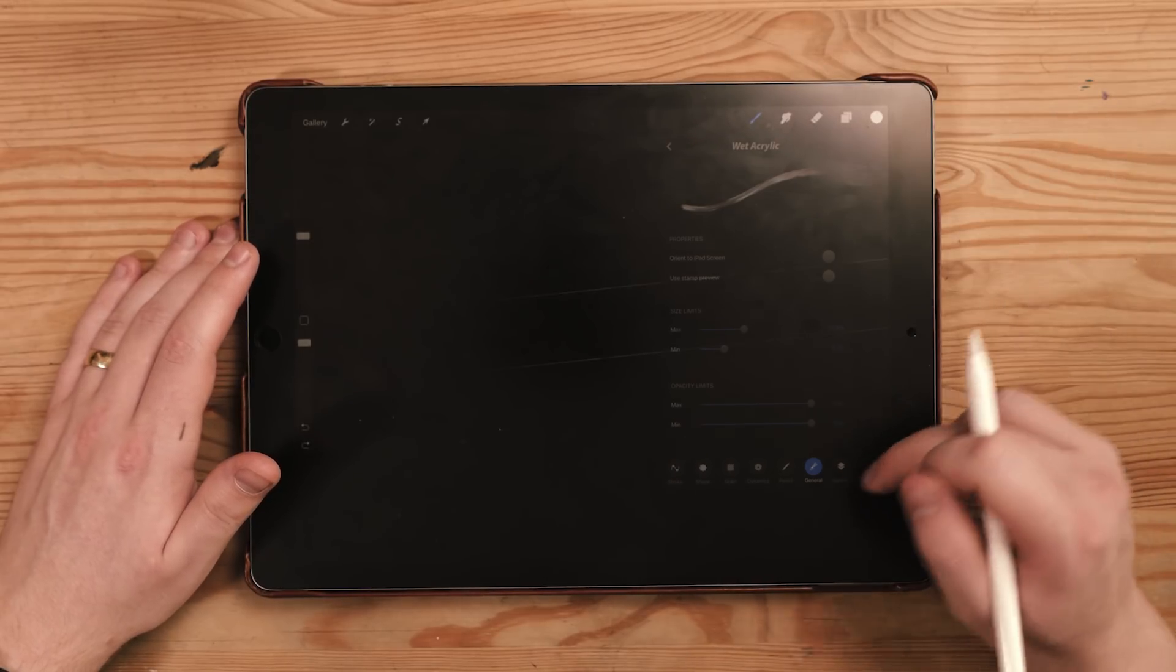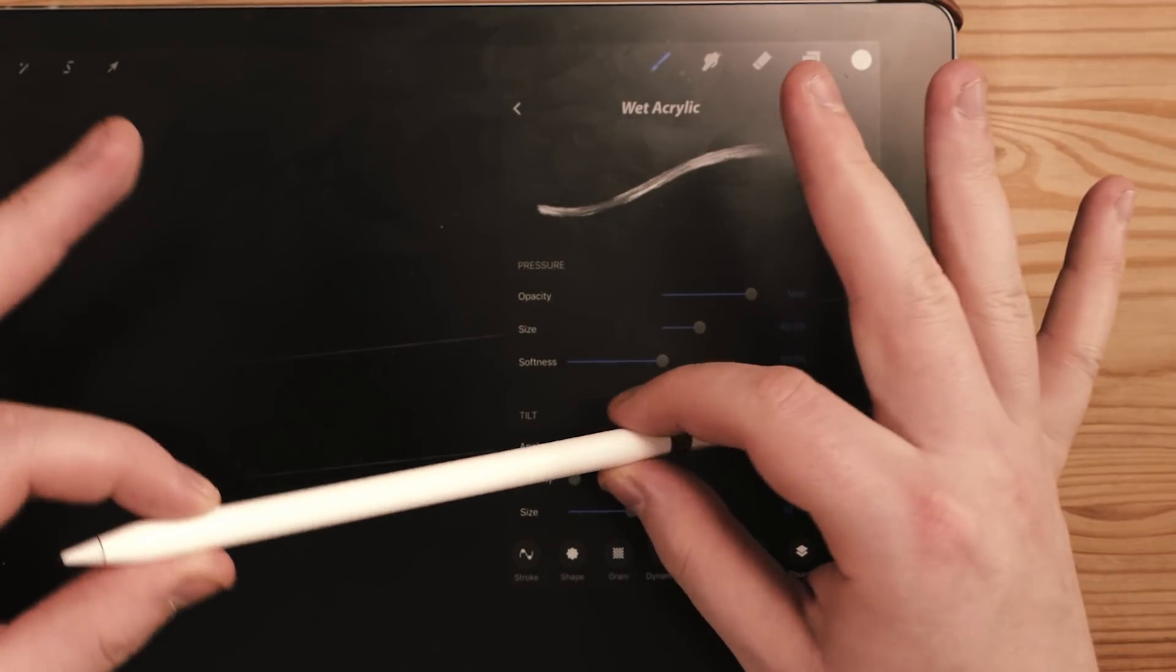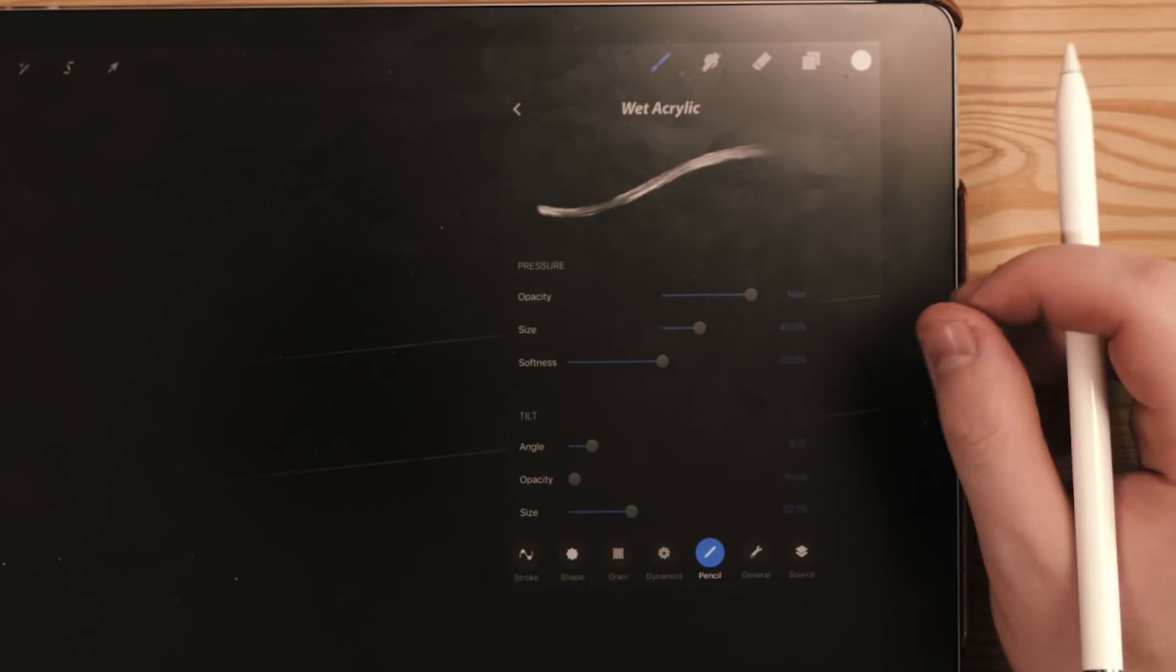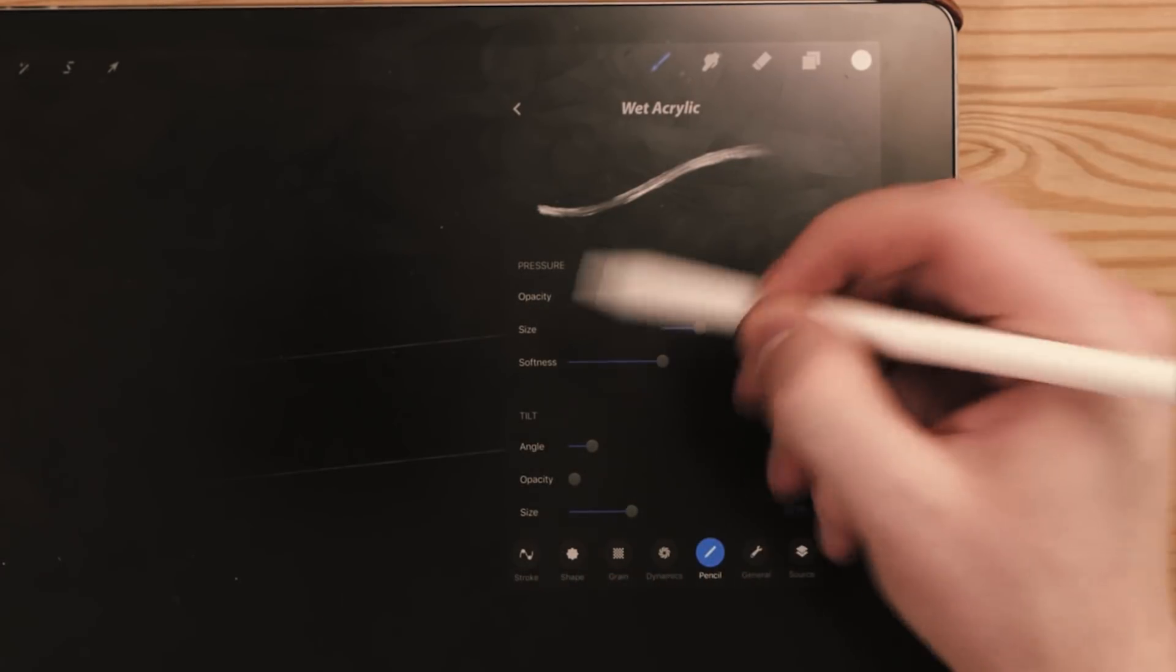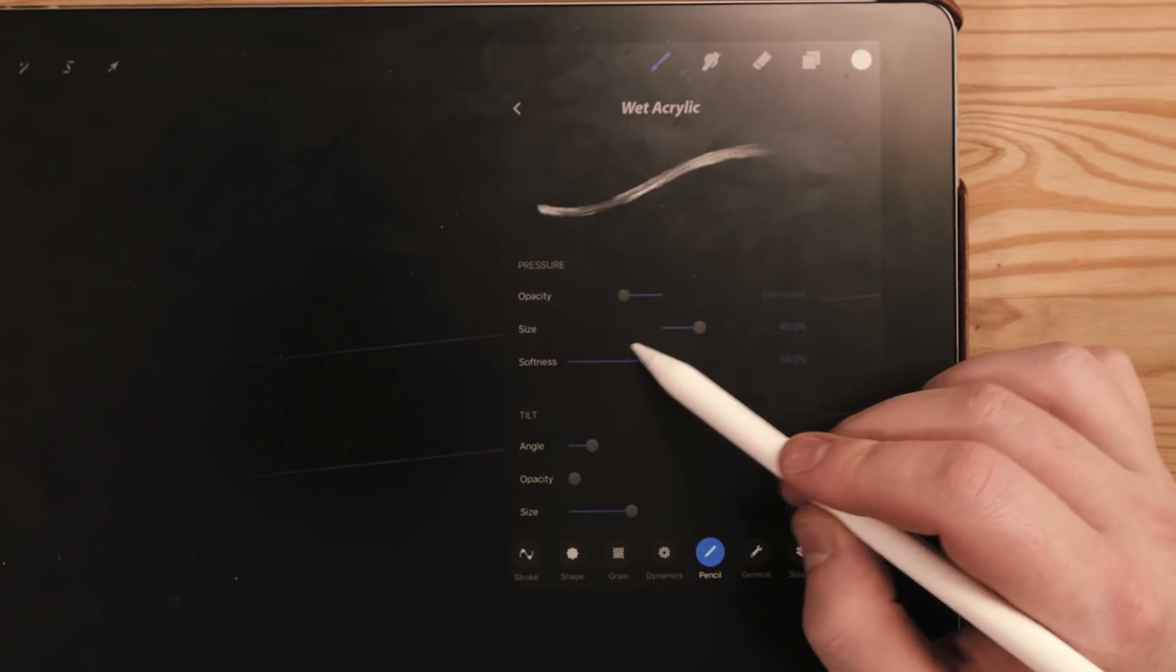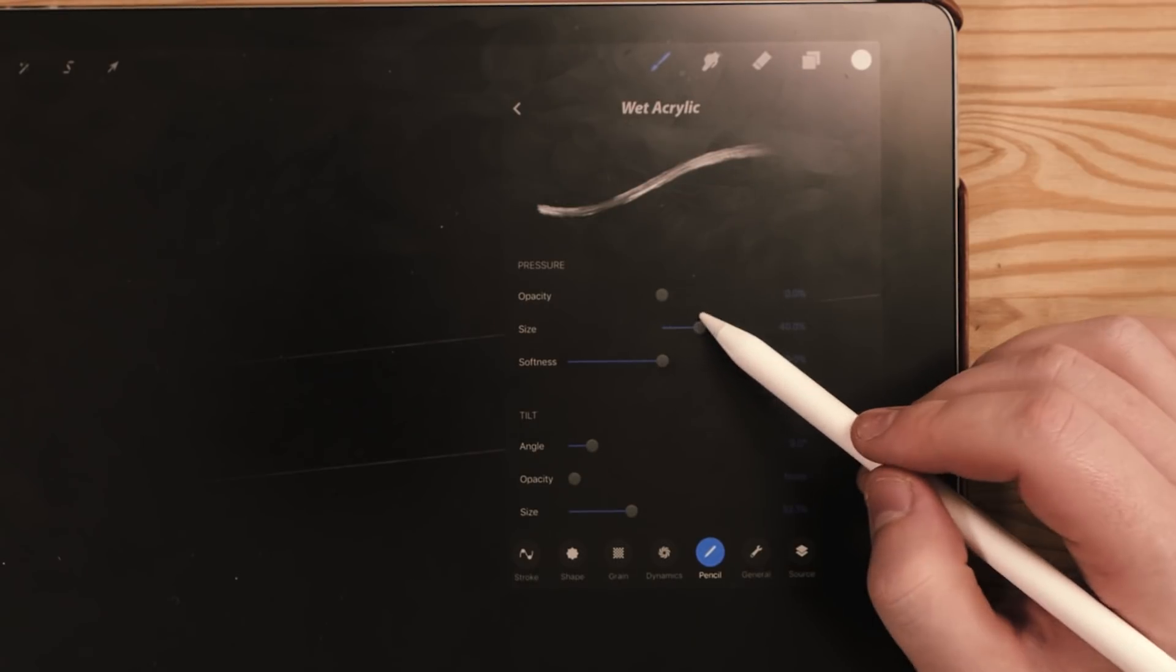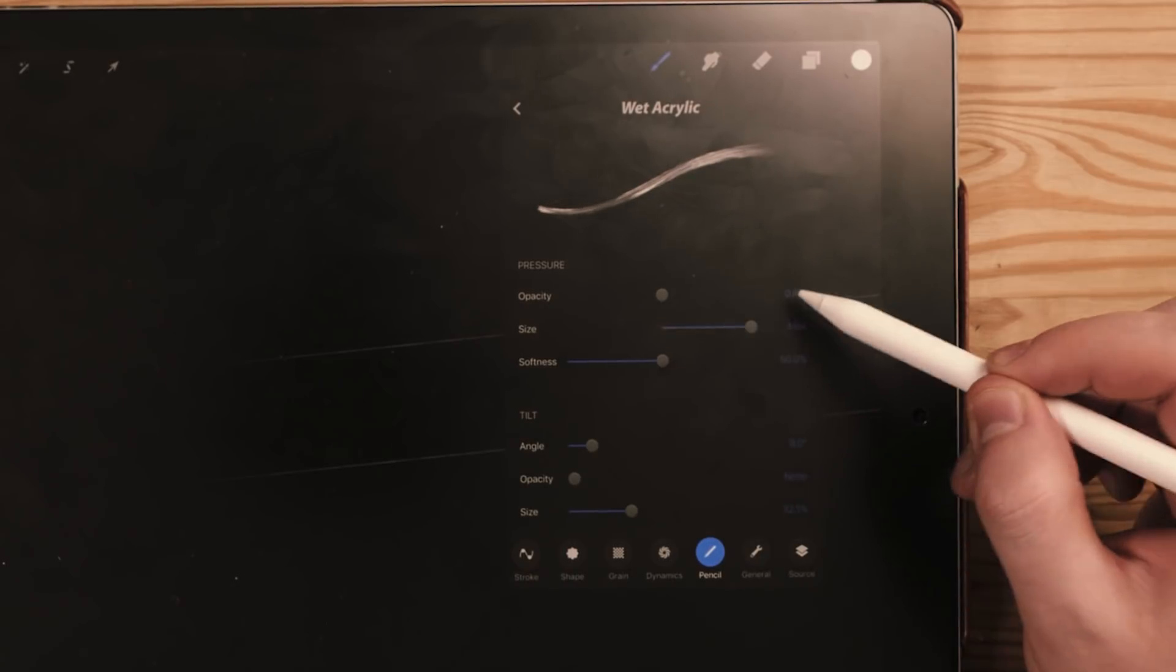So the next thing I'm going to do is go to the pencil tab down here. Now the pencil tab is what it creates or changes based upon the Apple Pencil, the $100 most expensive pencil but the best pencil in the world. Basically you can change all these different attributes here. So here we've got the opacity meter. I'm going to bring the opacity directly back to zero because this basically means the harder you press or the lighter you press, the more opaque it's going to be or the less opaque. The size here I'm going to bring up to 100.